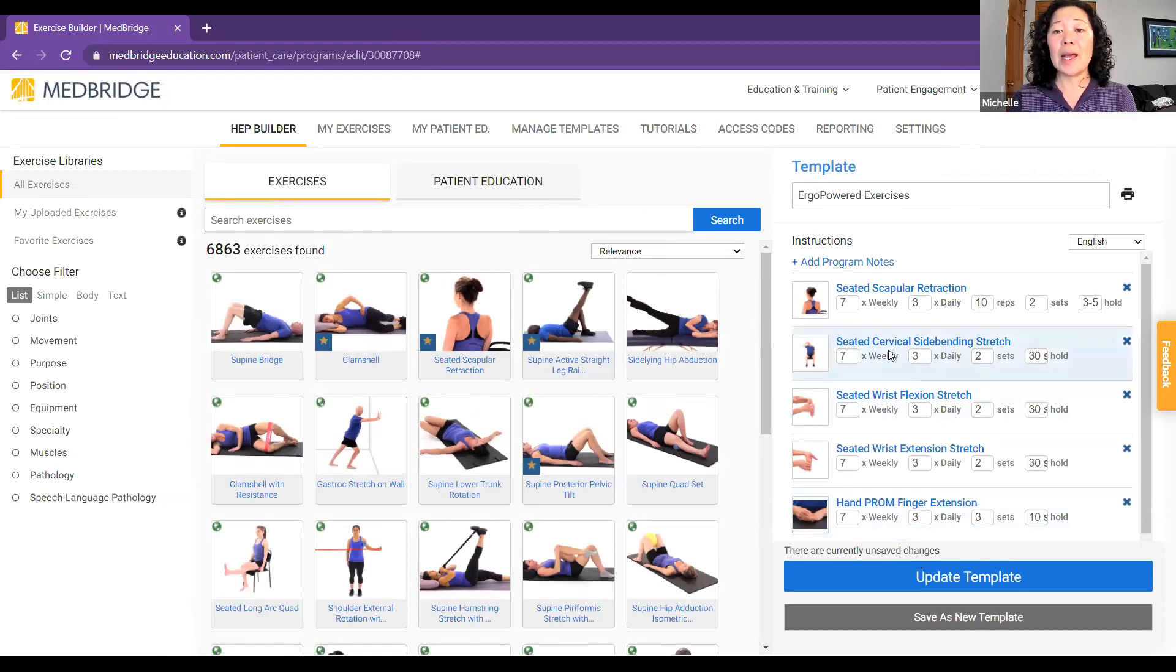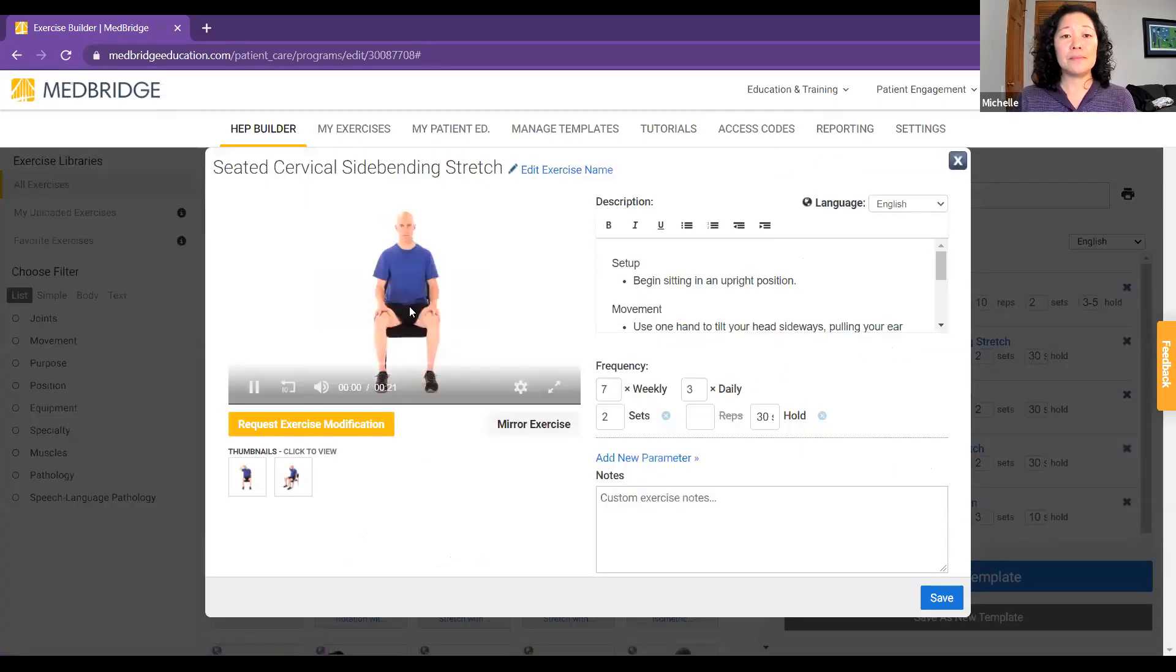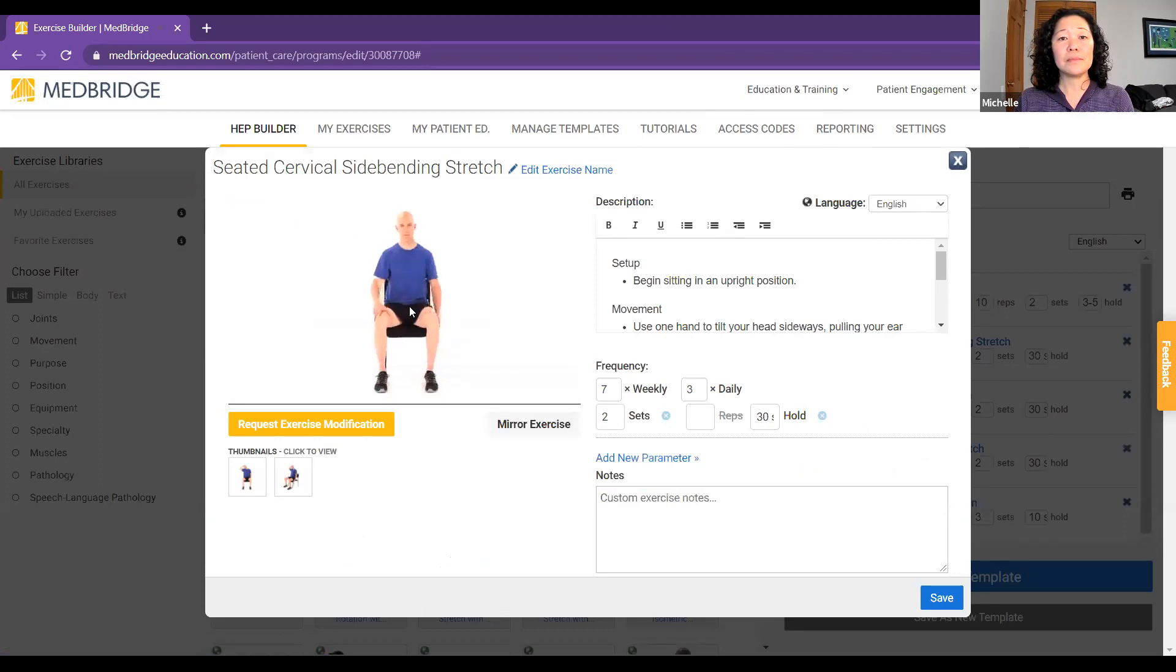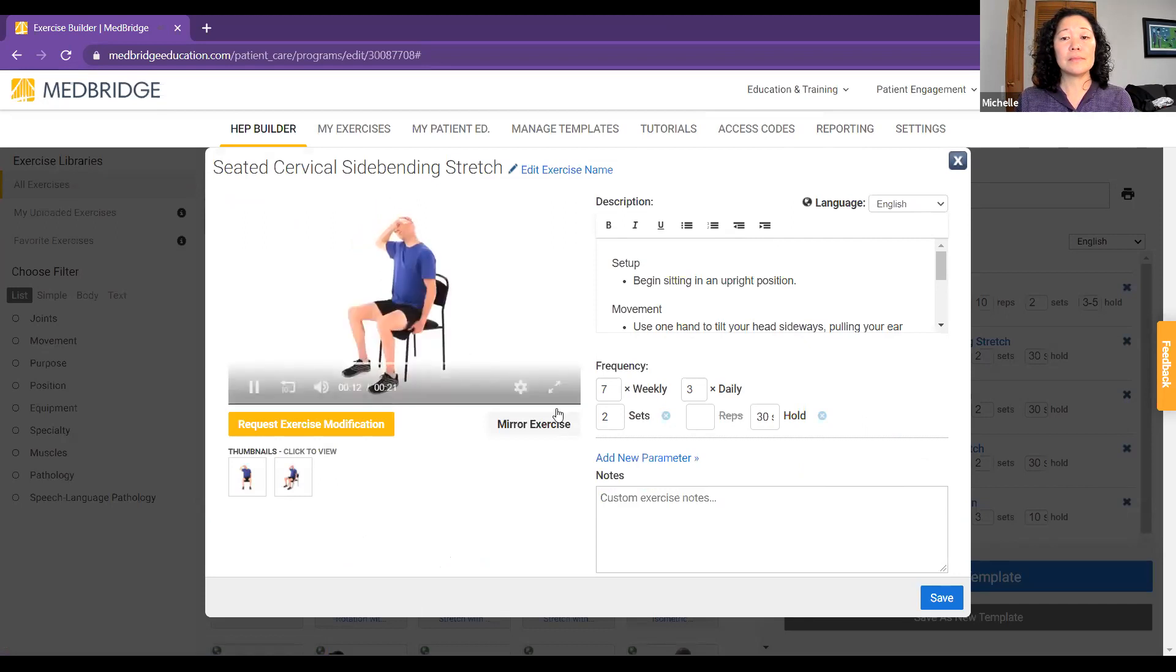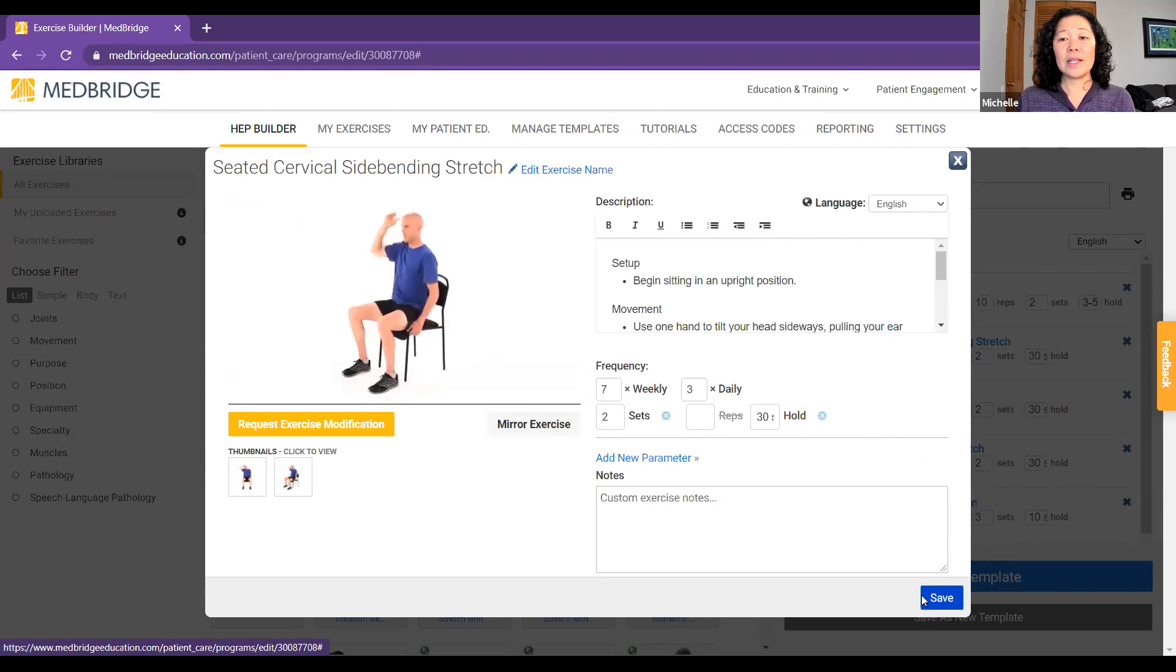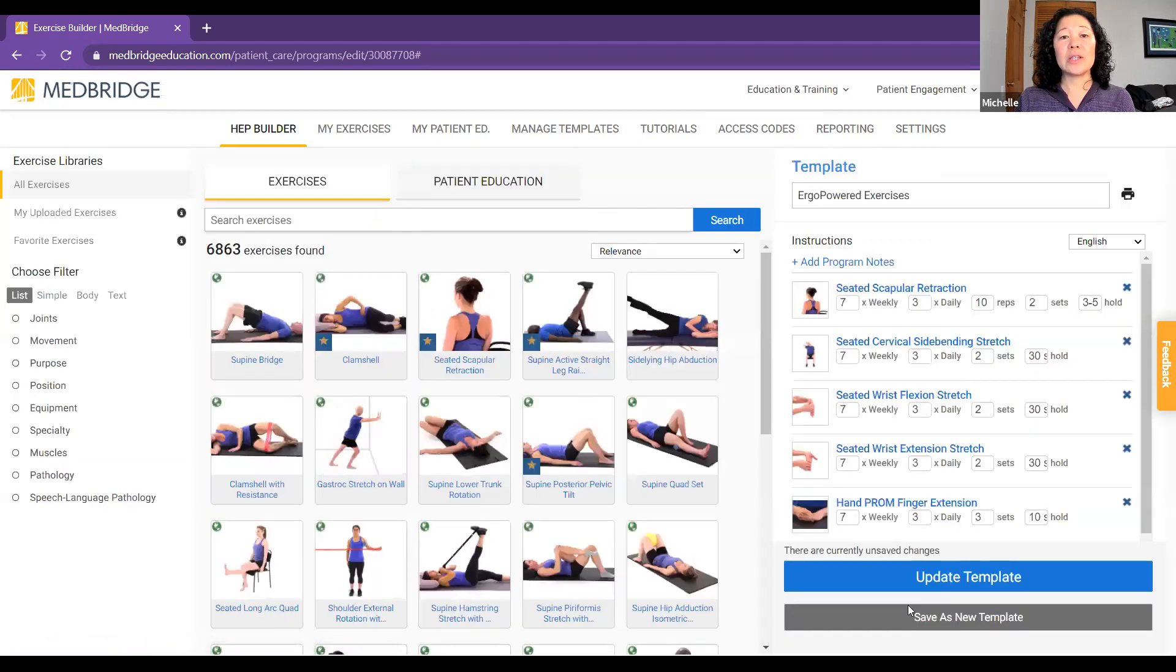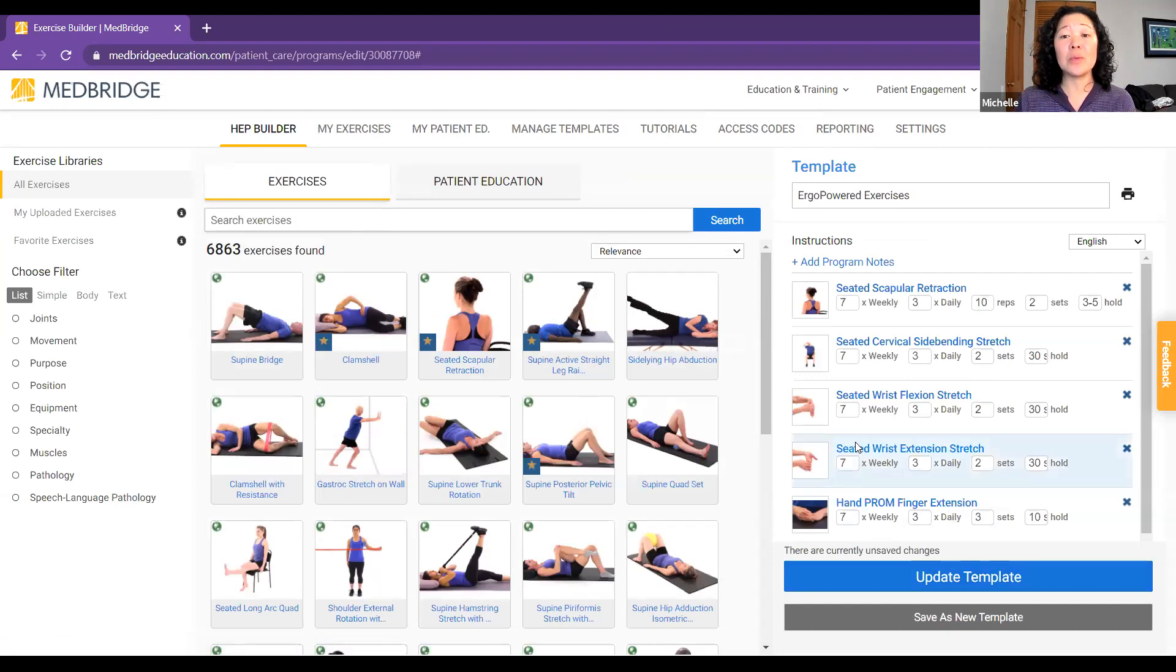The next one I have is just a neck stretch. Begin sitting in an upright position. Use one hand to tilt your head sideways, pulling your ear toward one shoulder until you feel a stretch in the opposite side of your neck and hold it. Make sure to keep your back straight and do not let your head rotate or bend forward or backward. That's nice to help stretch the neck muscles and make sure you do that on both sides and that goes really for all these the next few exercises.